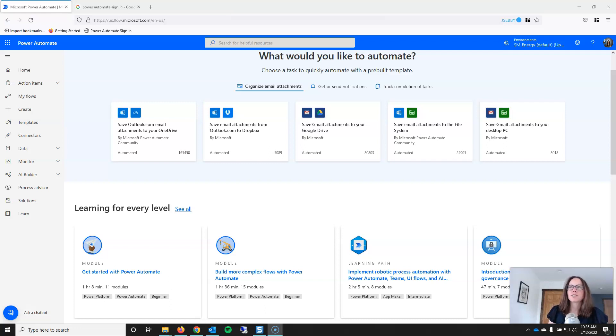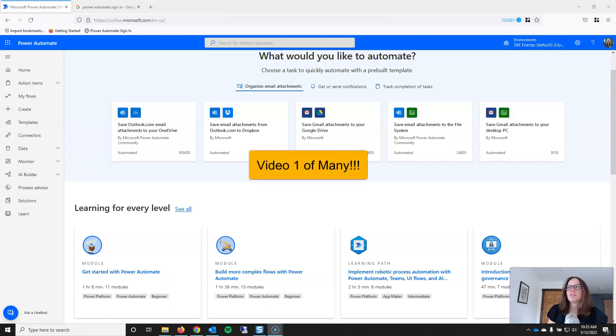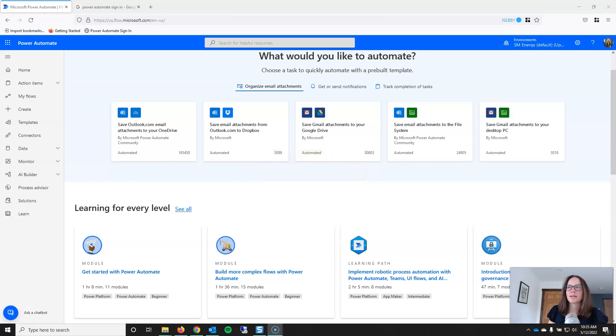As automation matures within the organization, we intend to deploy Power Automate as a self-service tool. Therefore, this is the first in a series of videos oriented towards beginner Power Automate users. So if you're just getting started with Power Automate, this is the place for you.